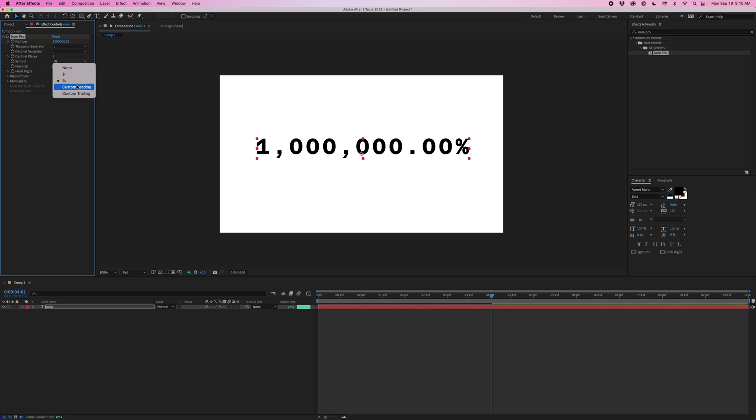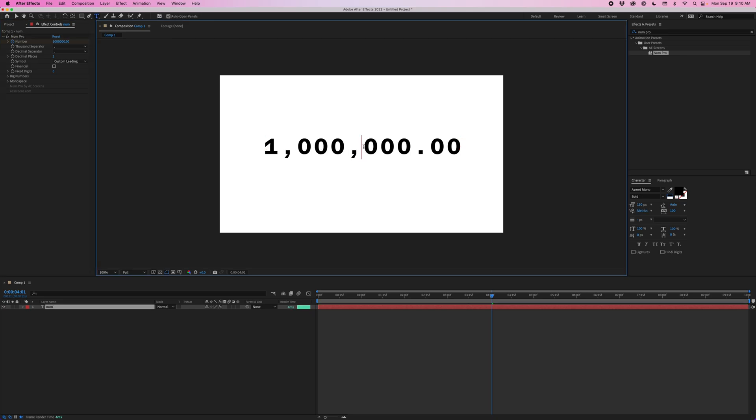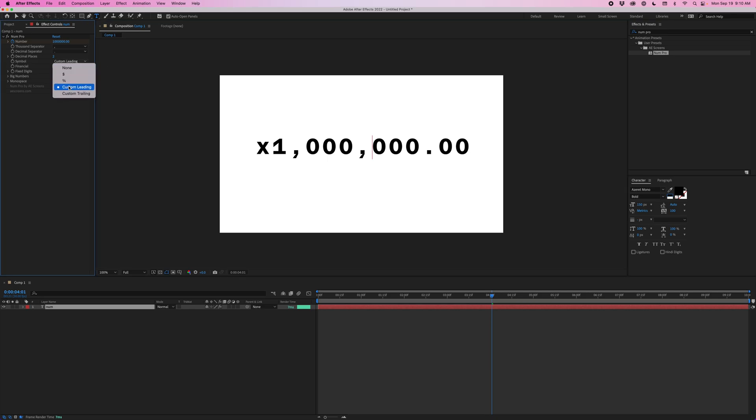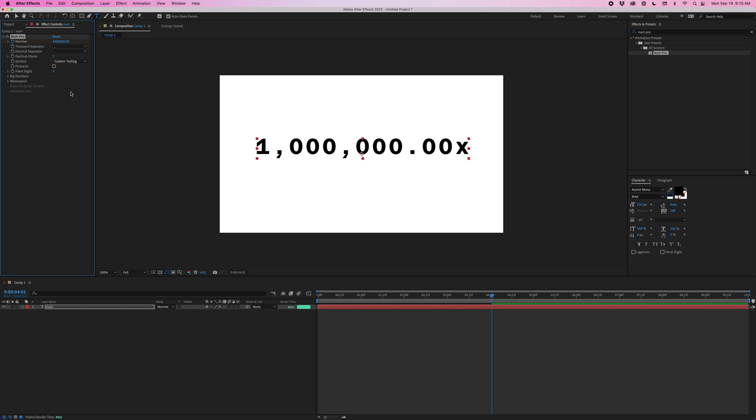Or we could add a custom leading, which it's not going to do anything unless you have text in here. So if I double click this, I'm just going to hit an X. And you can see that this is going before the number because it's set to custom leading.